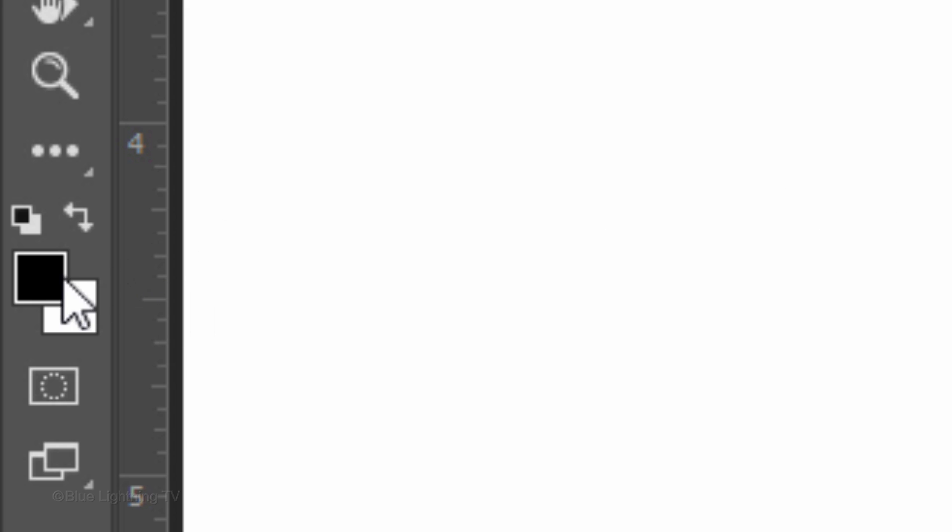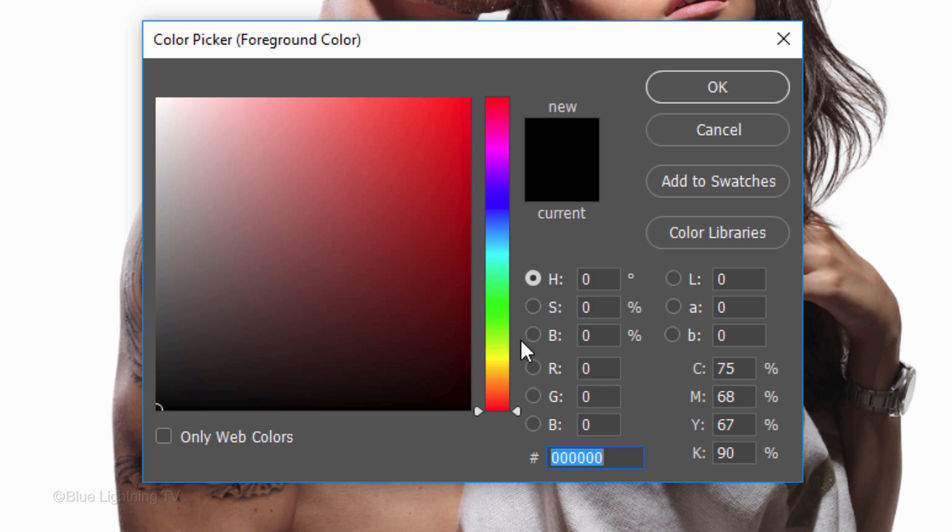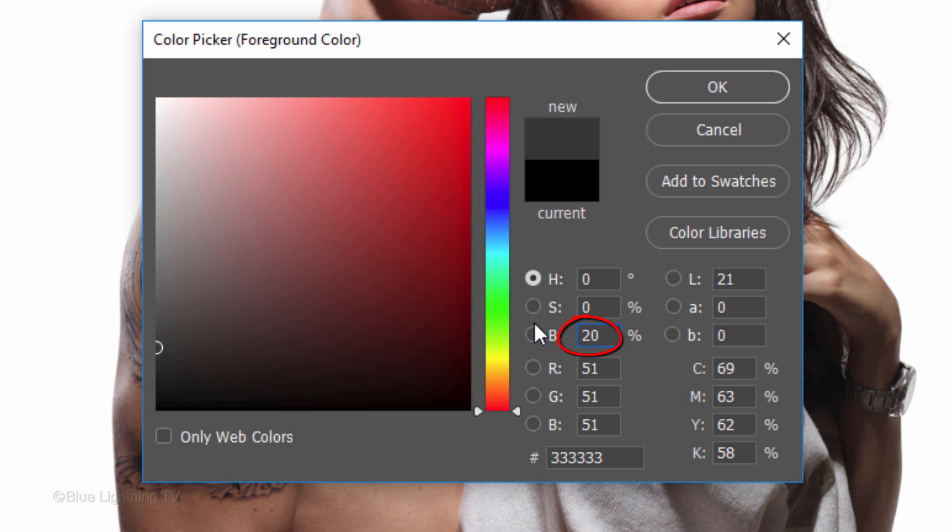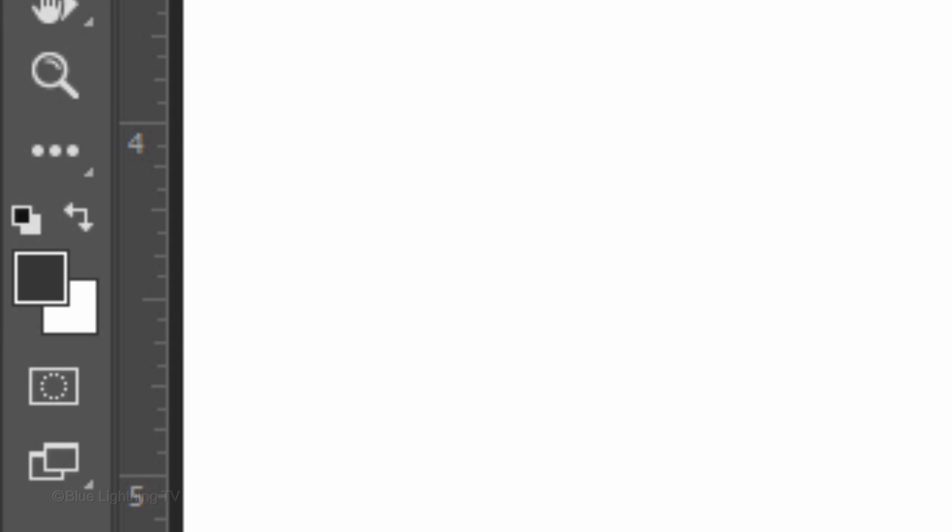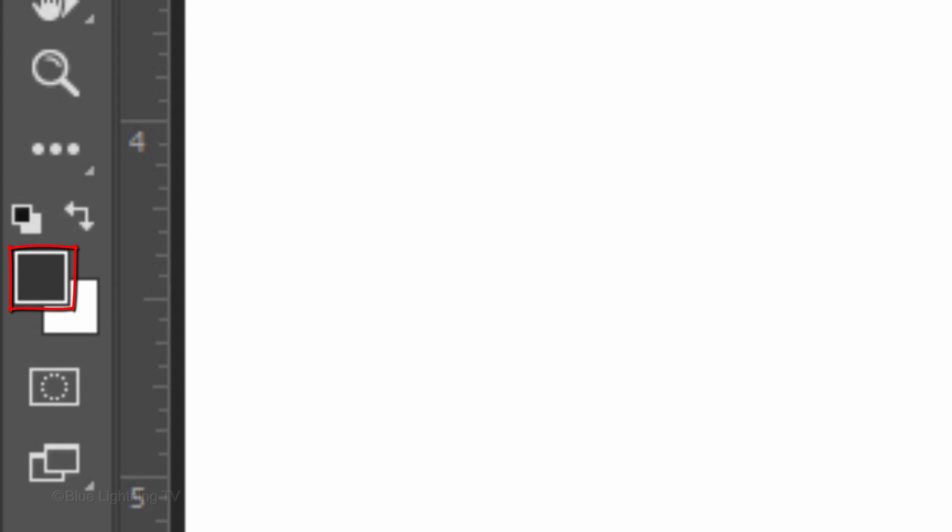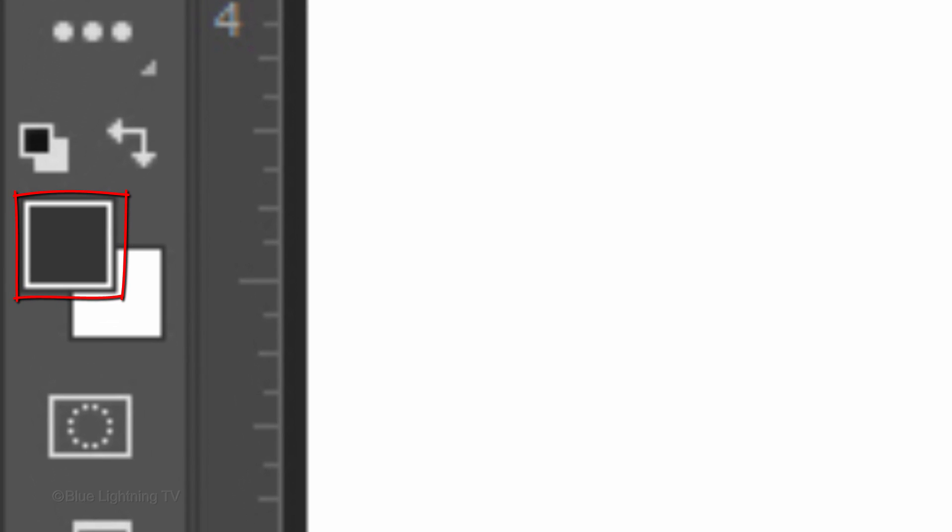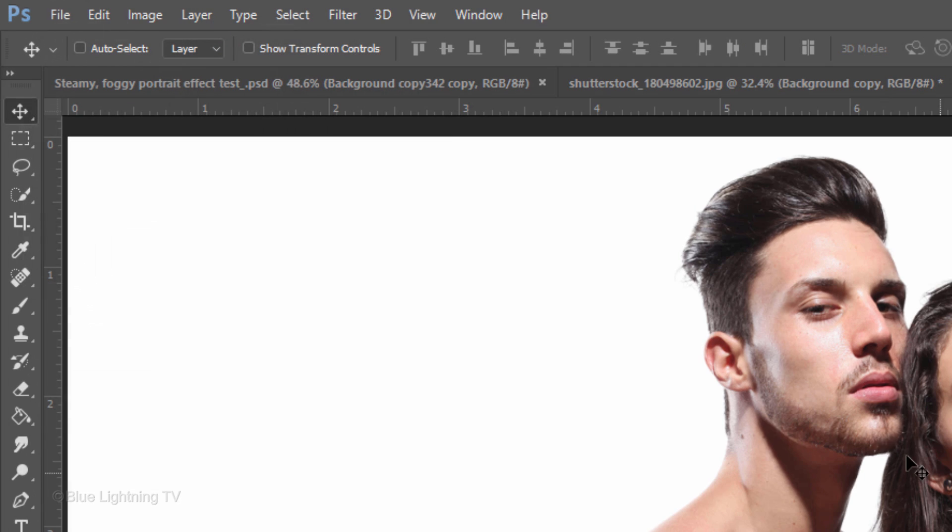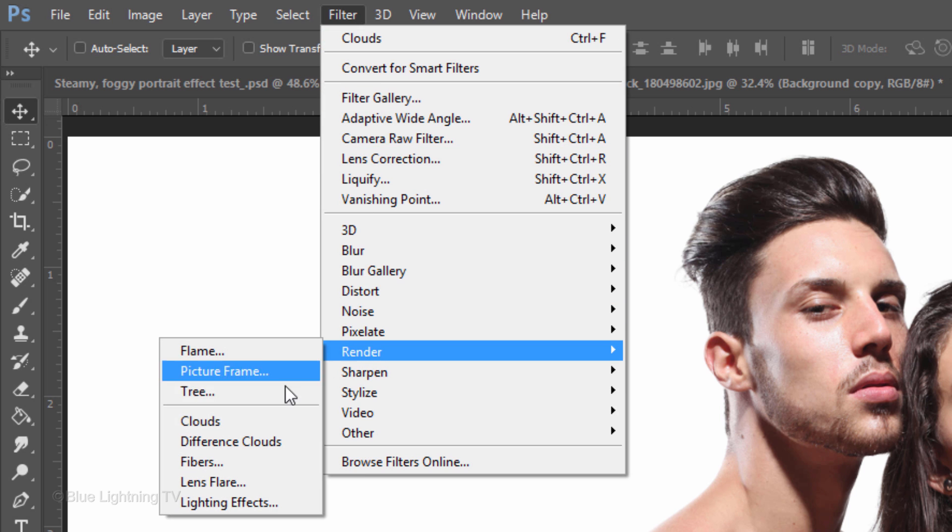Click the foreground color and for its brightness, type in 20, which gives us a dark gray color. Then, click OK. Now, your foreground color is the dark gray we just typed in. Go to Filter, Render and Clouds.